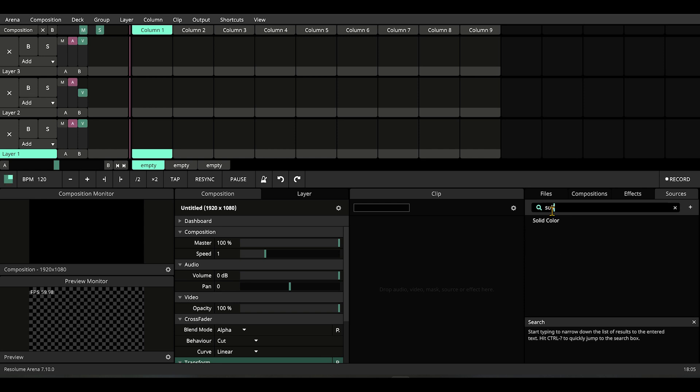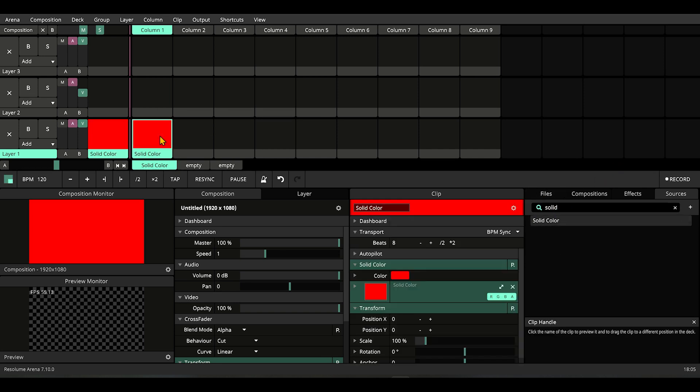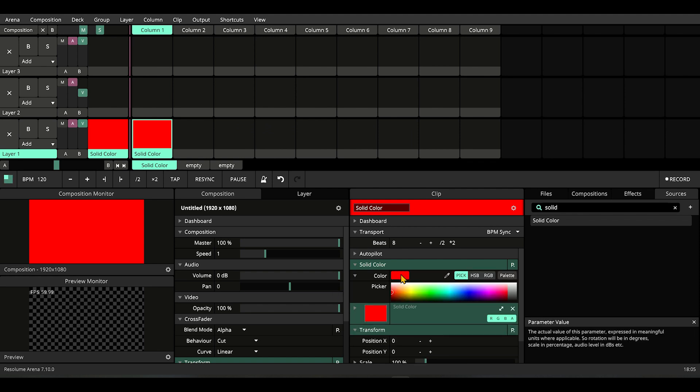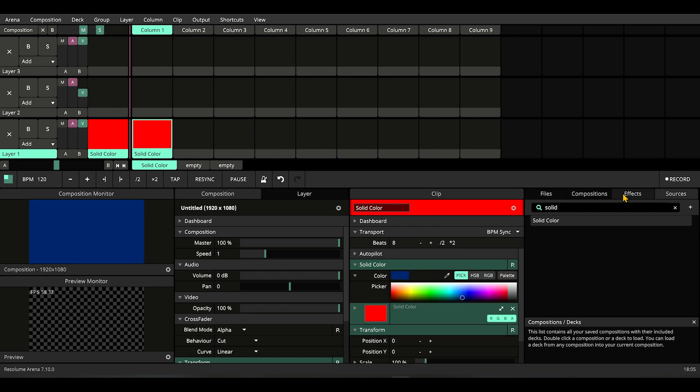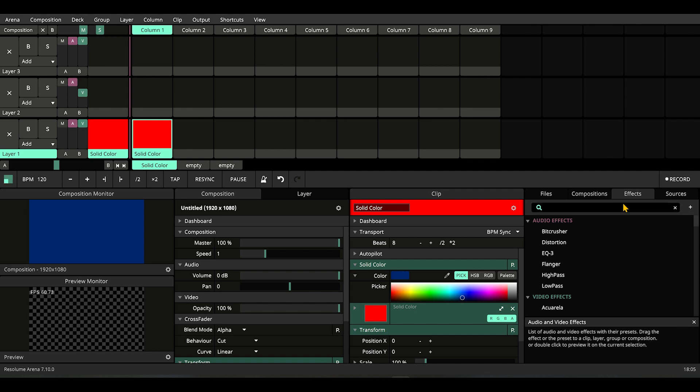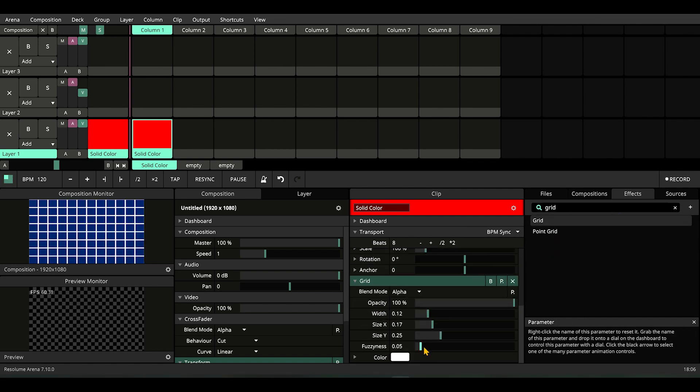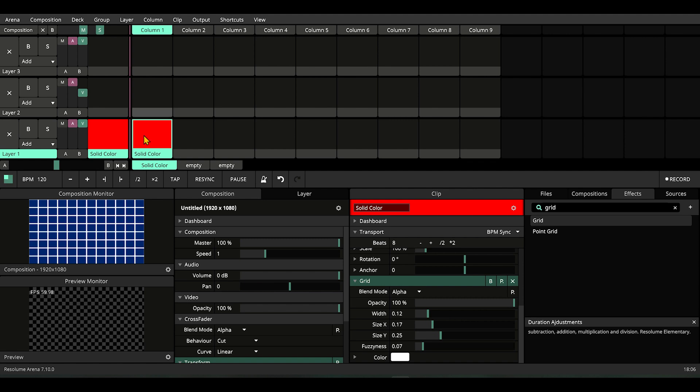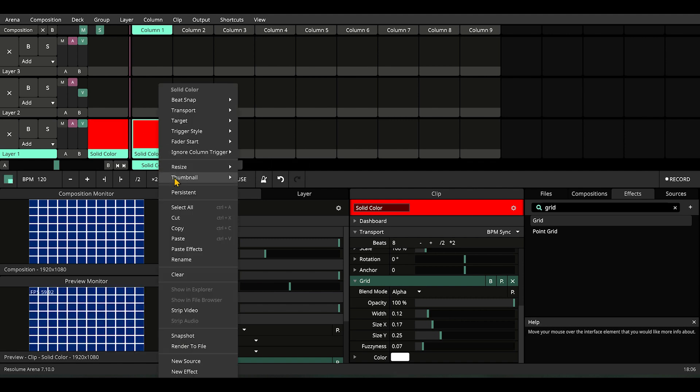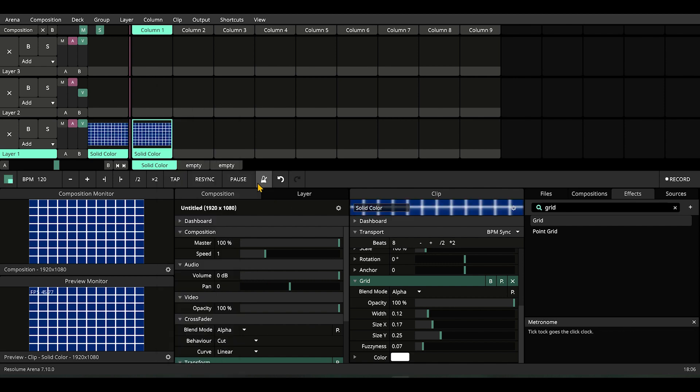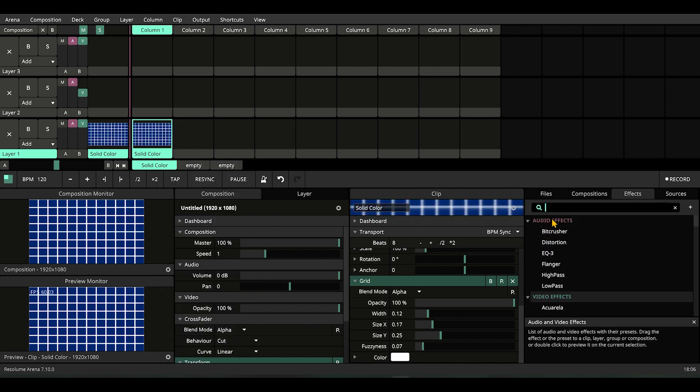Let's drop a solid color. For our eyes' sake, let's change the color to something soothing. Let's add an effect called Grid and adjust it until it makes sense. We're going to work on this solid color, so let's update the thumbnail.